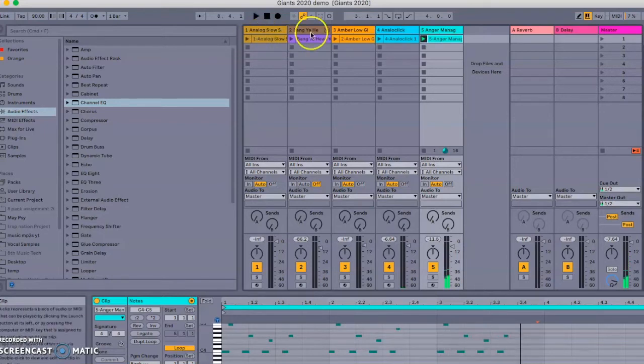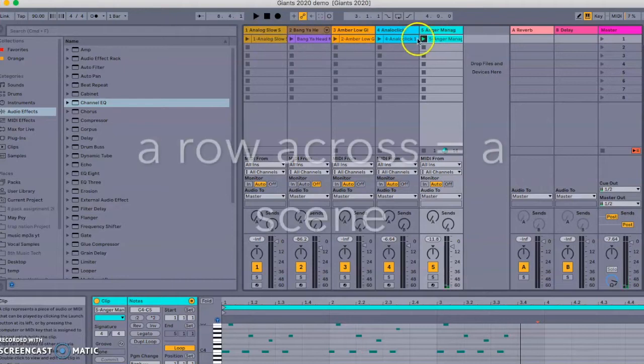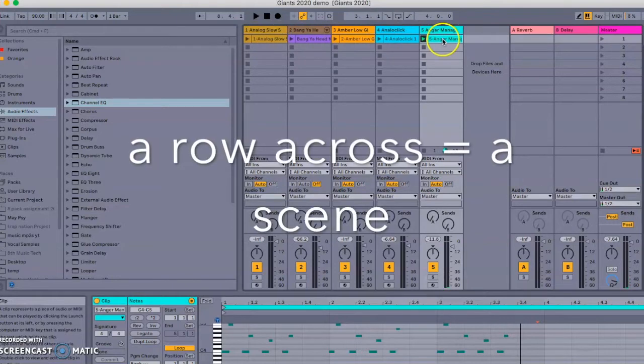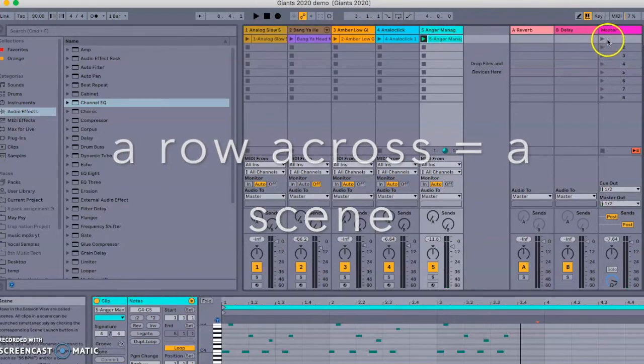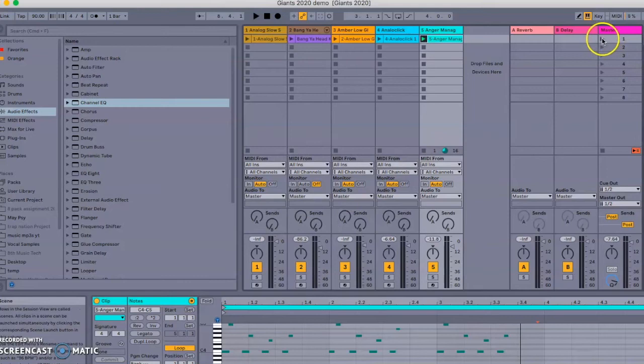All of these in one row like this are called a scene. And if I want to play all five of them at the same time, I can press this play button here. That play button will play all five of them in one go.